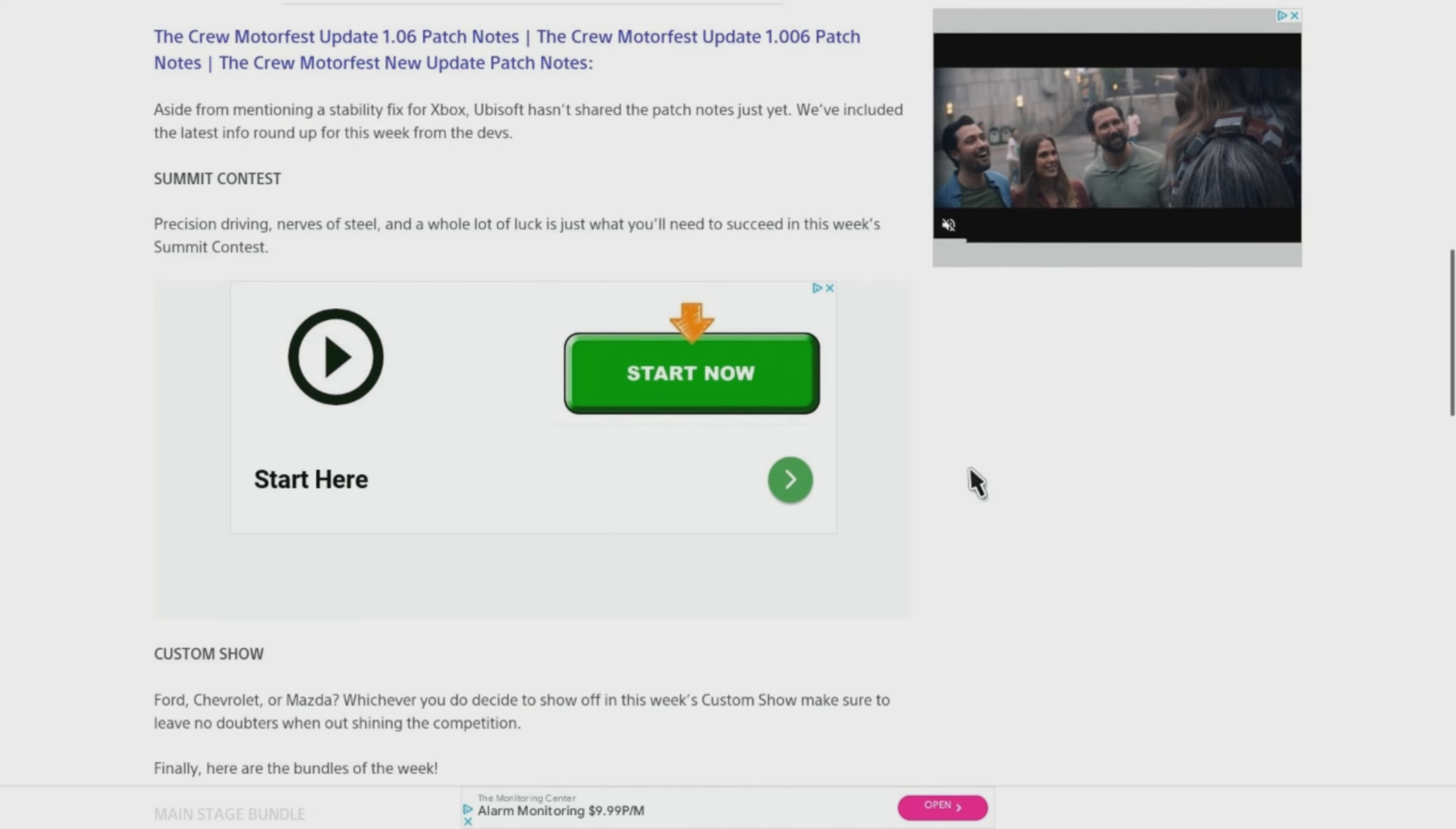And for the Customs Show, Ford, Chevrolet, or Mazda, whichever you decide to show off this week's Customs Show, make sure to leave no doubters when shining out the competition.